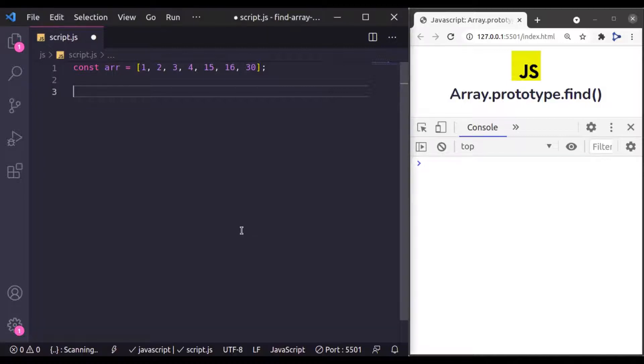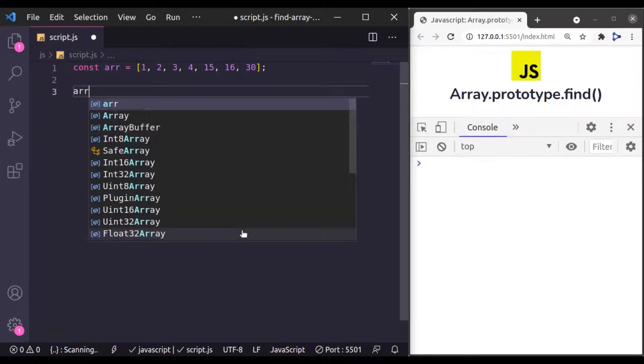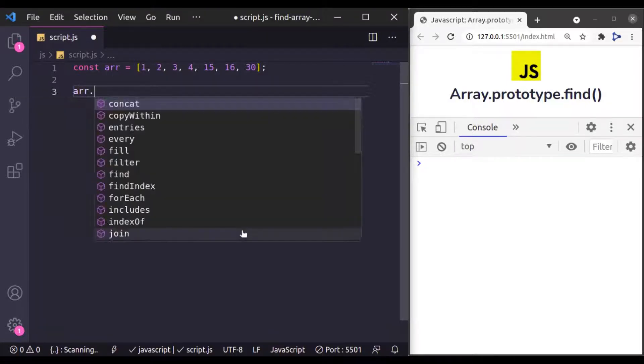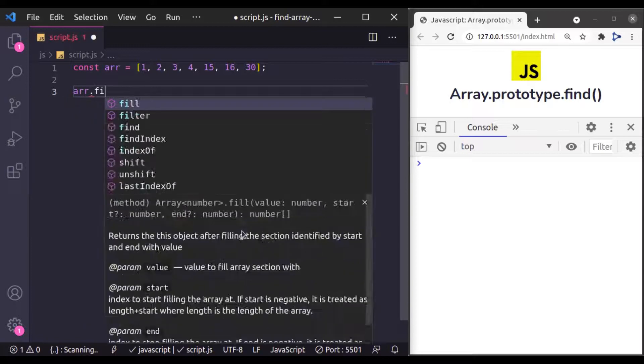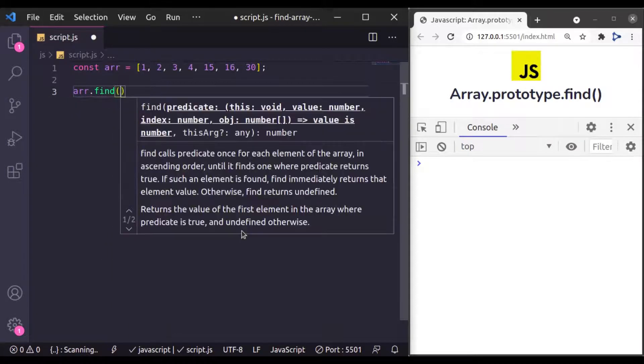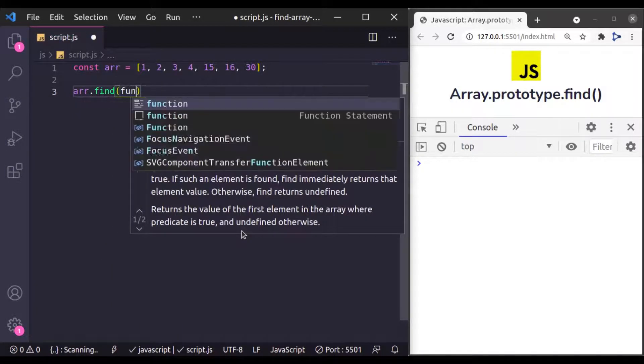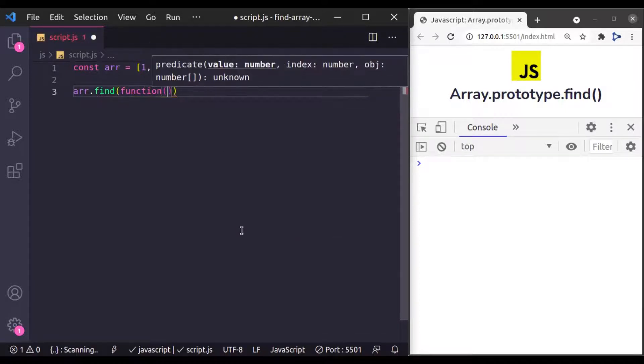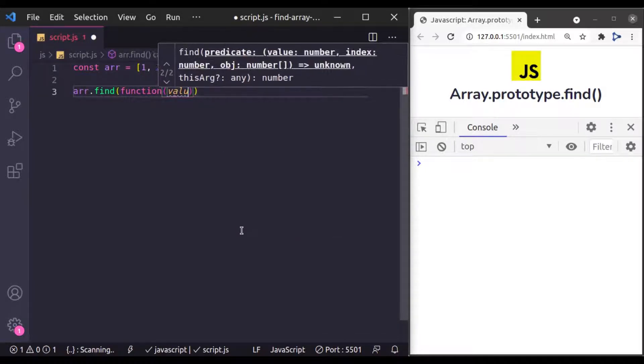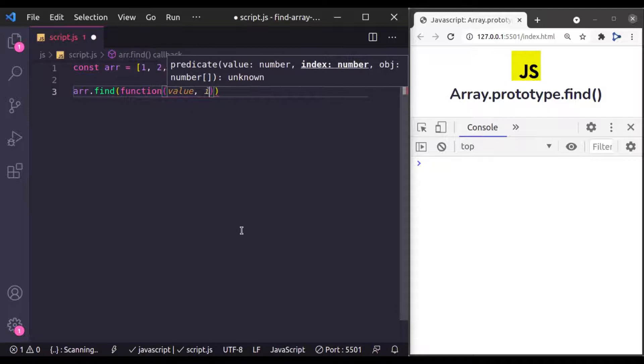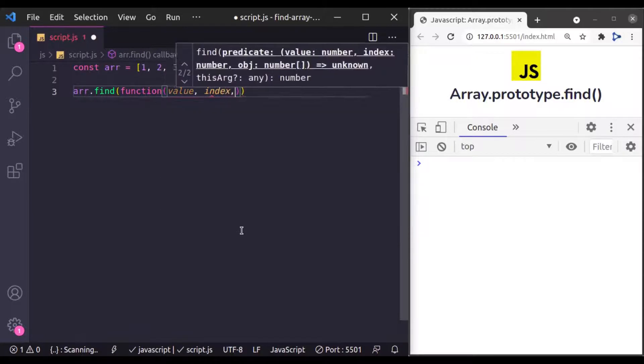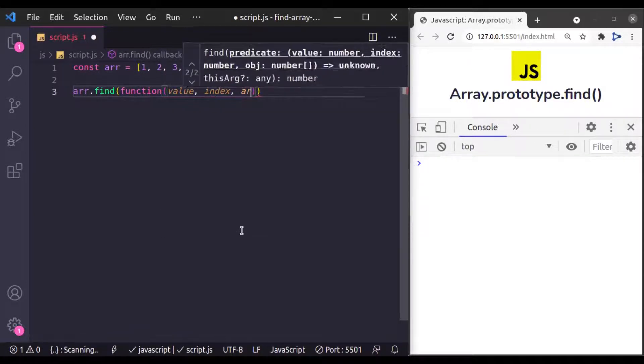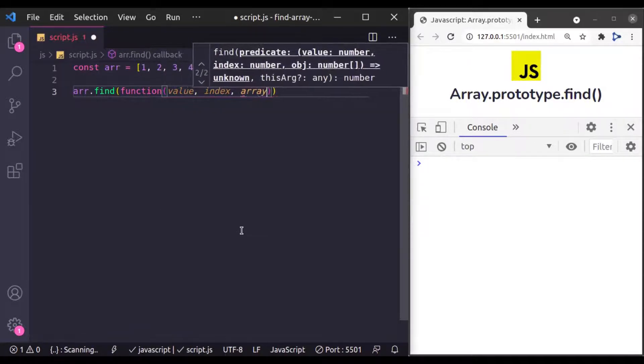Its syntax is Array.find and then we pass a callback function. And this function has three parameters: value, index, and array.